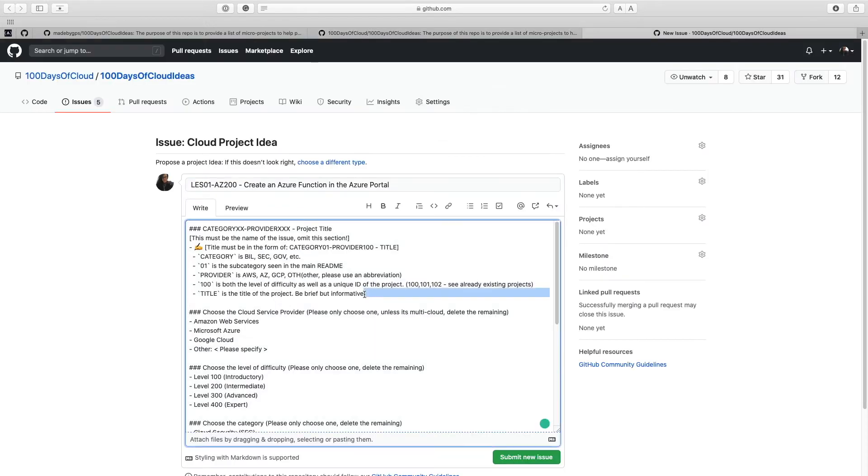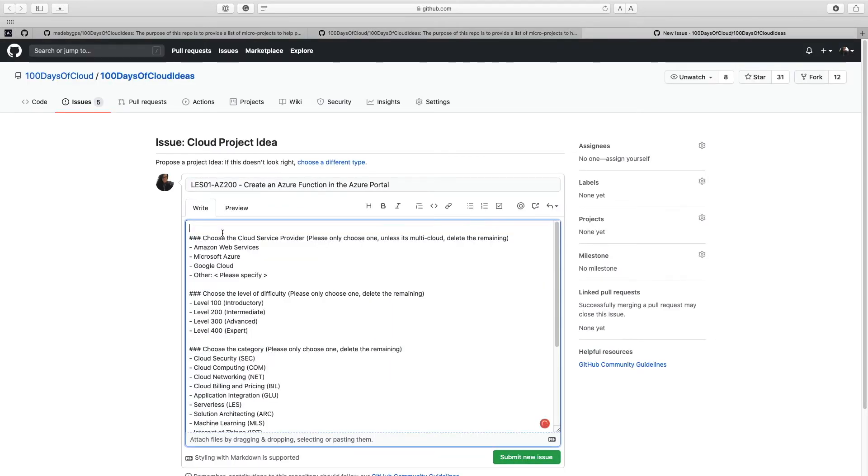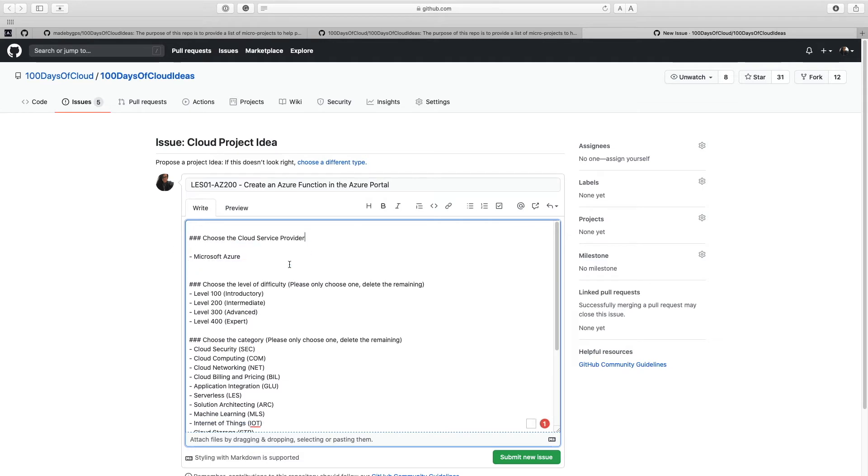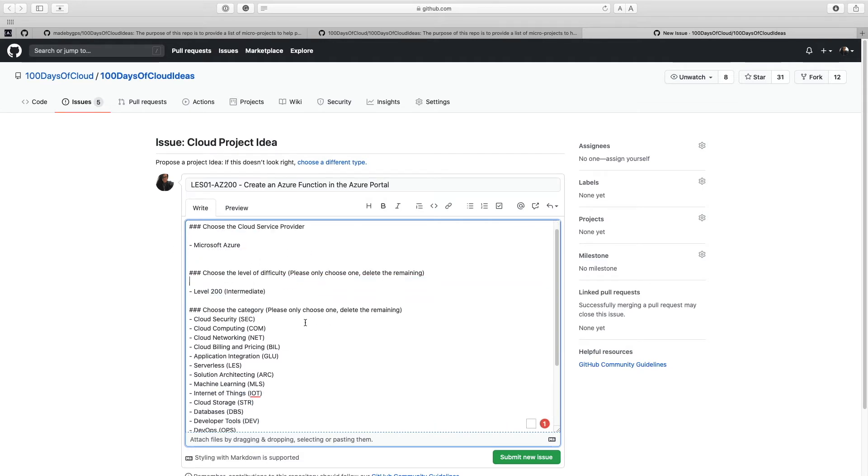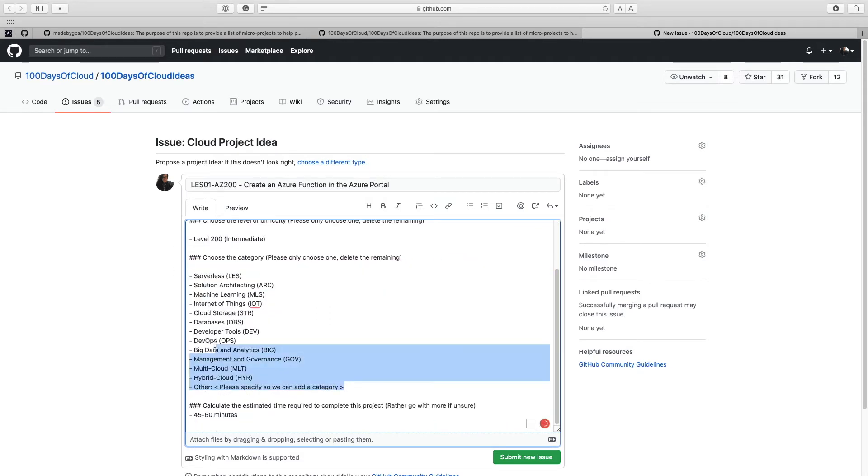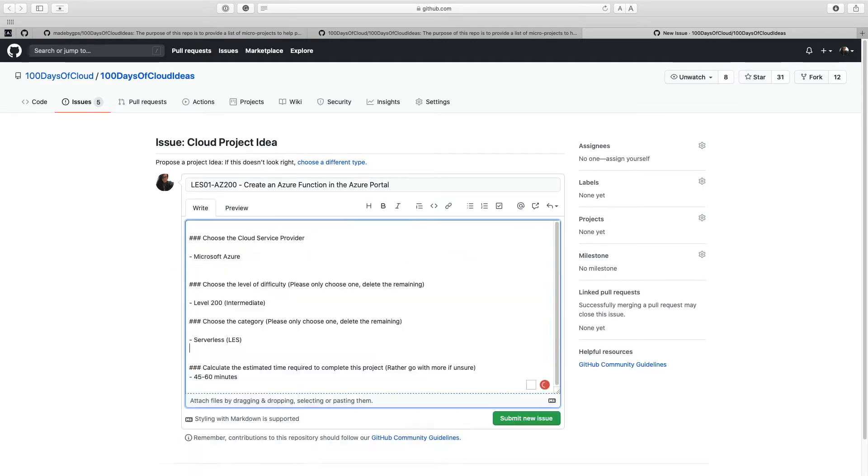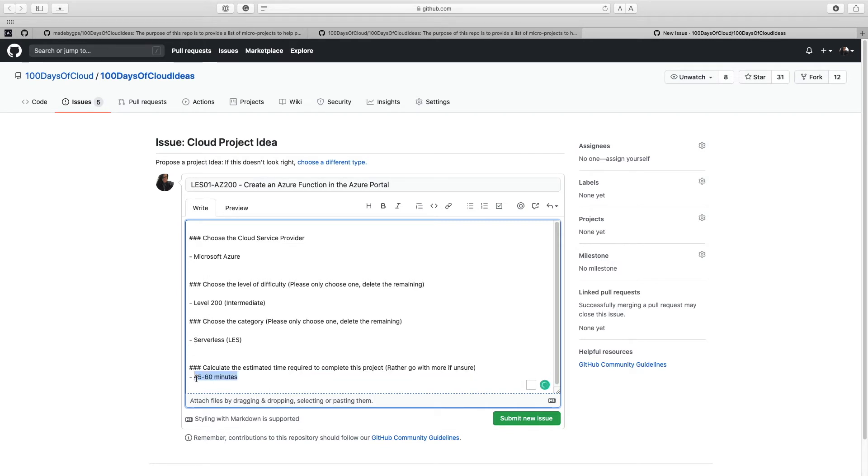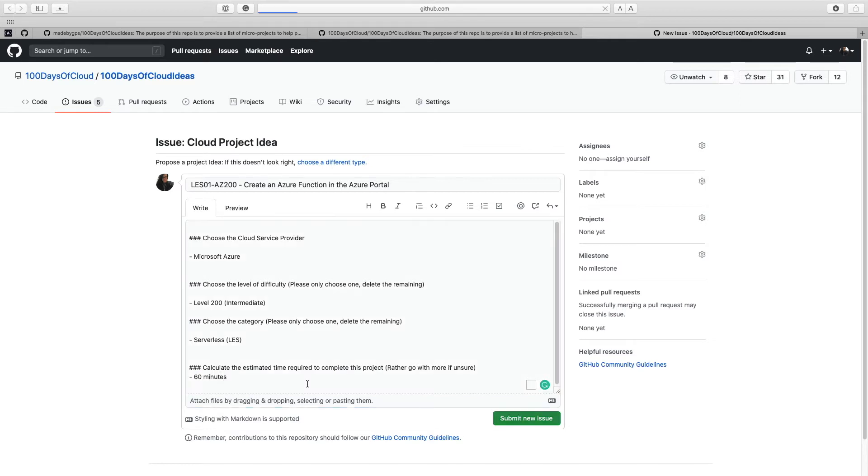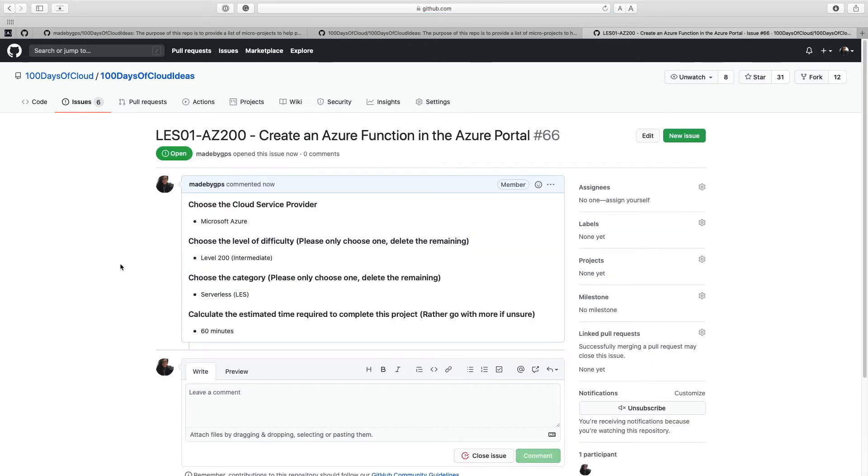So then we can just pretty much remove this because we don't need that anymore. Let me erase these and then calculate the estimated time required to complete this project. I'm going to say it's probably going to take about 60 minutes. Submit new issue. Perfect.